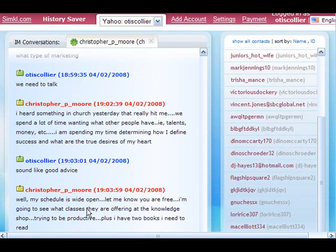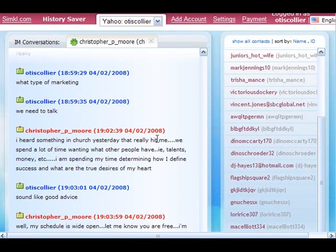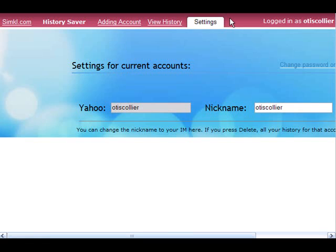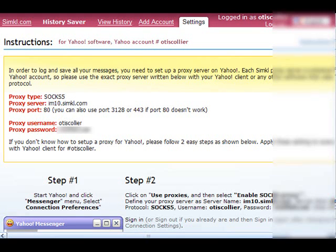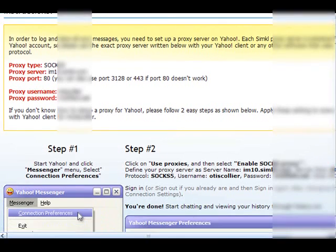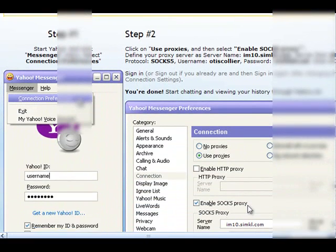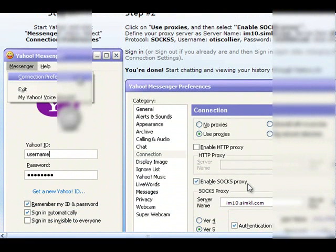Now, to set it up is very easy. I'm going to go here to settings and I'm going to show you how I actually set this up. Okay. You can use this with Yahoo MSN. There are several different instant messaging clients that you can use this with, but I'm using this with Yahoo. And these are the instructions that they sent me, which are very simple.